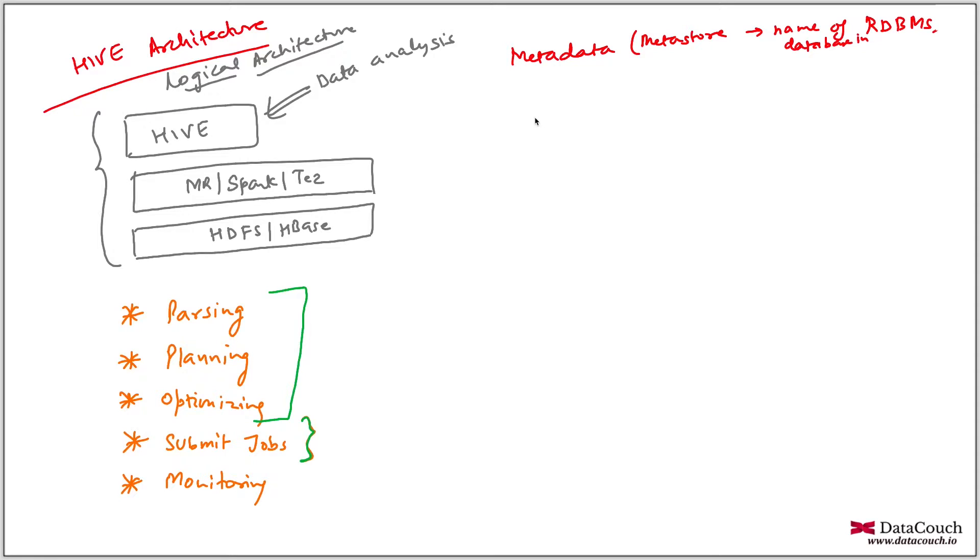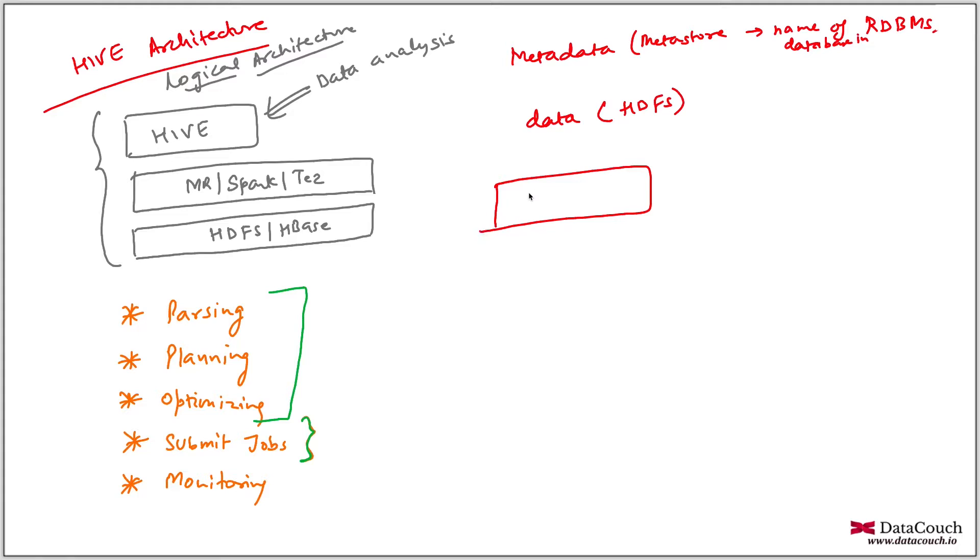And data is stored in HDFS, the distributed file system. And when we submit Hive queries, what happens basically is this is our terminal. And in this terminal, we are having Hive. You will write Hive. This is the old way, but it's not recommended.